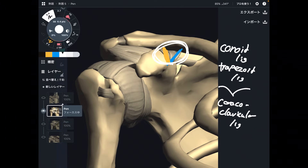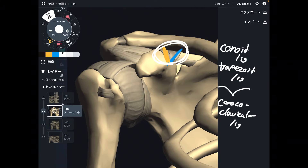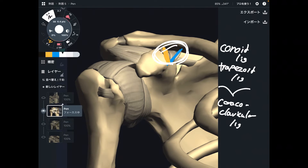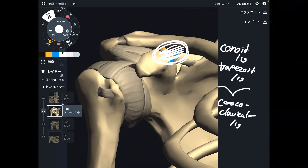This is also important because, as I said, mobility of the clavicle is important for scapula movement. When the scapula doesn't move, the shoulder cannot move — that is why these ligaments are also important.